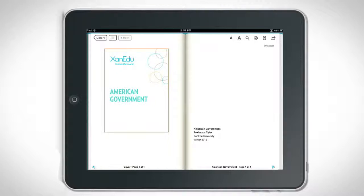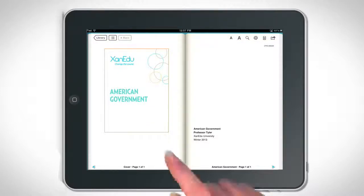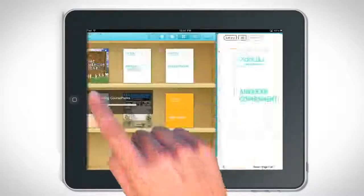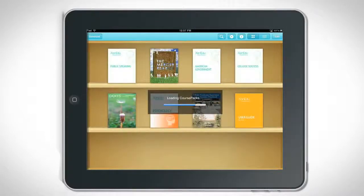Once in your selected course pack or book, you will see a toolbar at the top. On the far left is the library icon. Tap it to return to your library at any time.